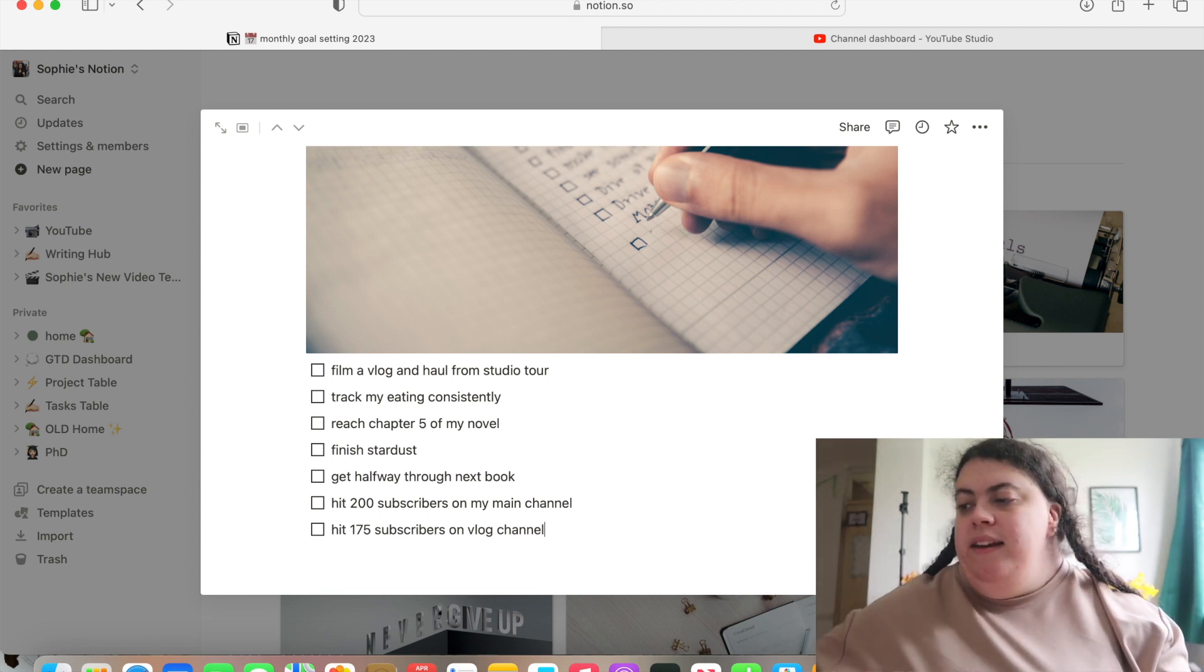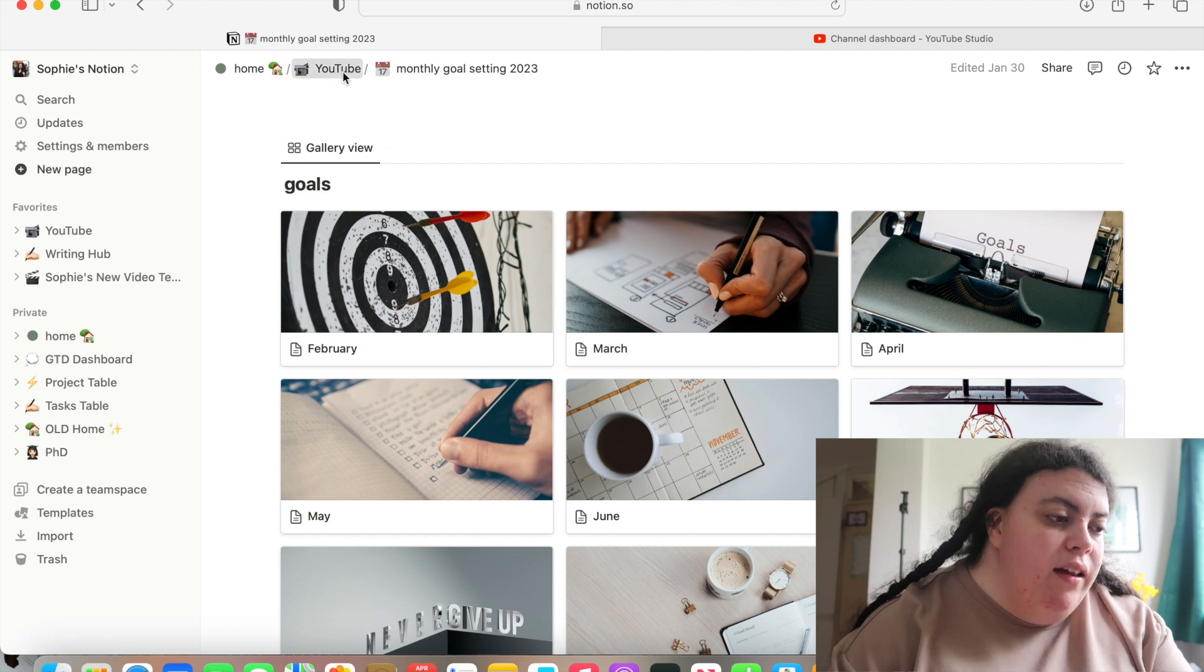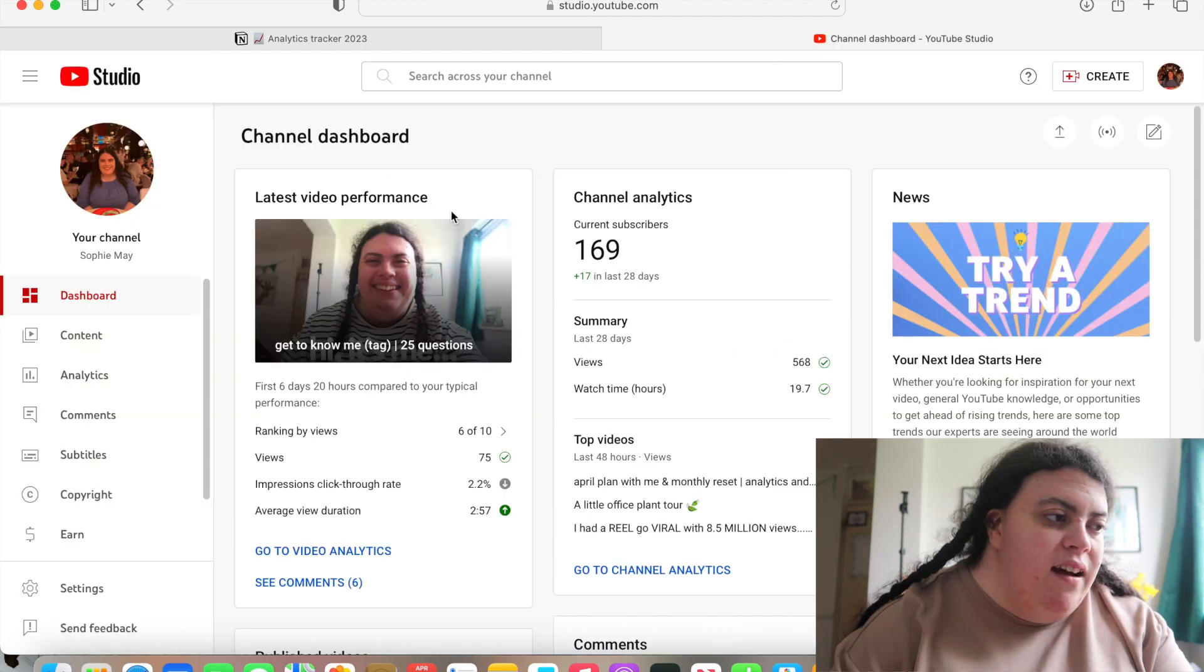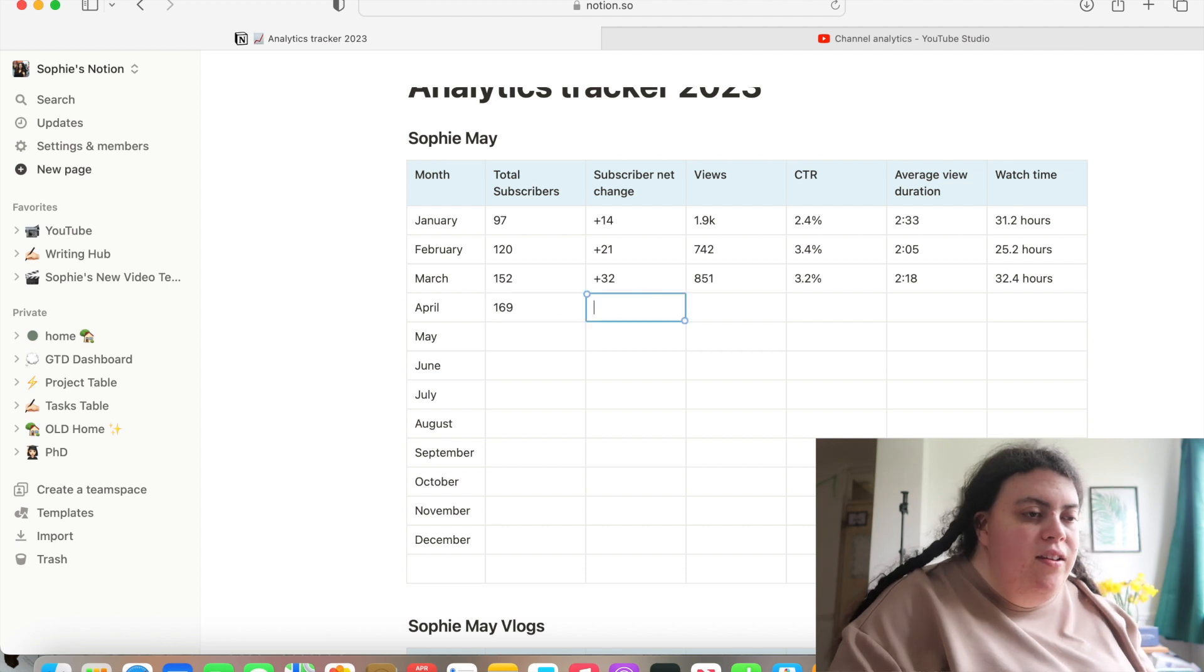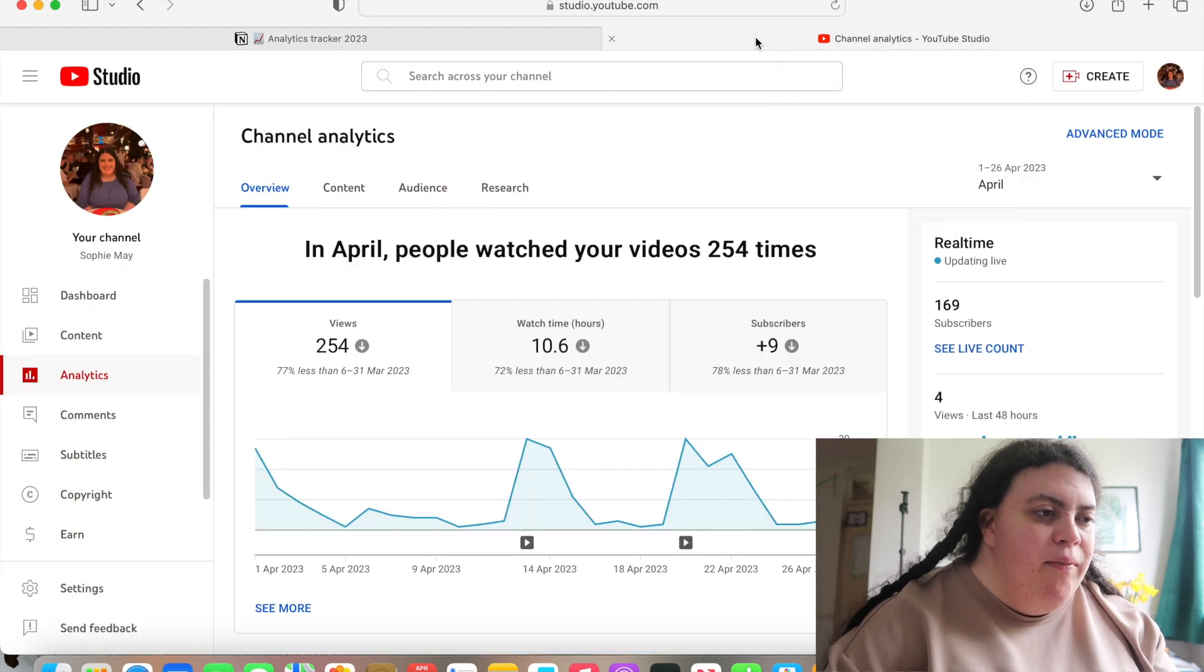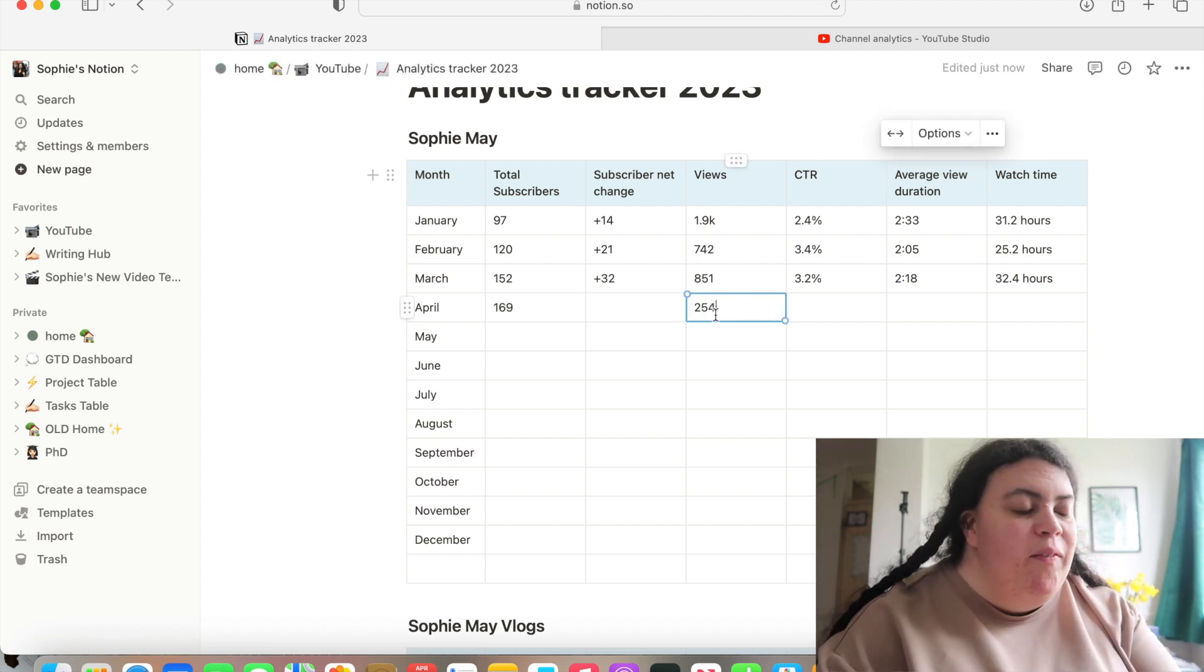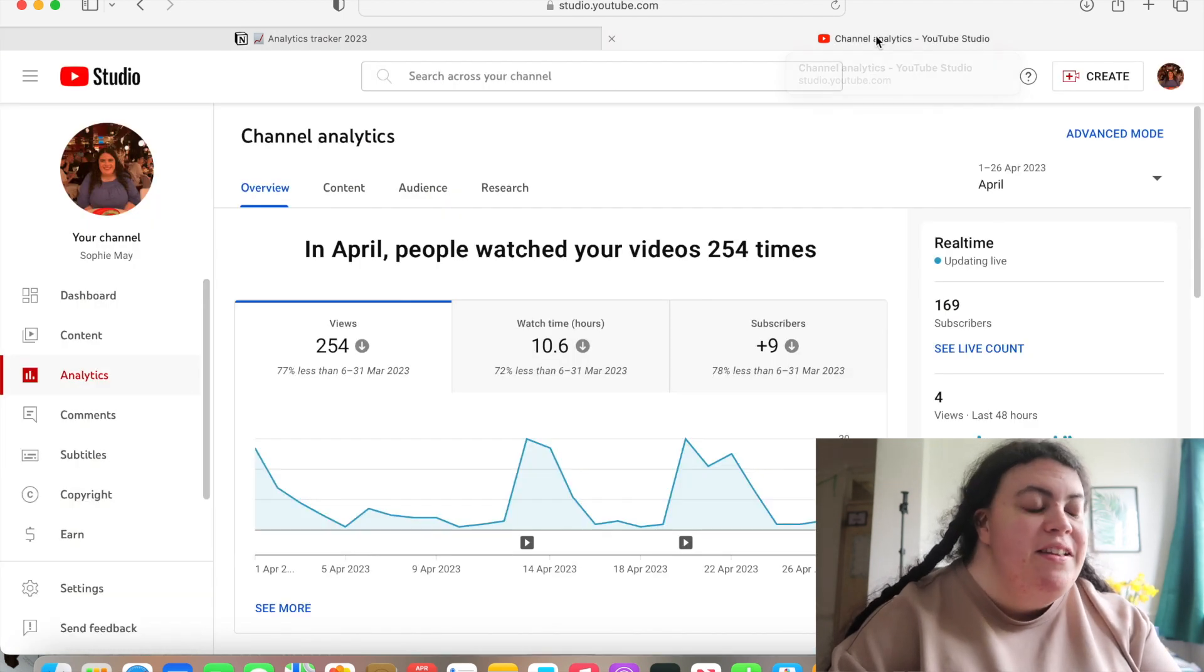Now we need to do my analytics. So if we switch screens and go into analytics tracker, I've got Sophie May open. So 169 is the amount of subscribers I'm on today. Obviously there's a couple of days left in the month, but I do this as close to the end of the month as I can each day that works with my uploading schedule. And then views 254. So that is a massive deduction from last time. And I do think it's because I uploaded less, so the algorithm wasn't getting fed the videos that it needs to do its thing.